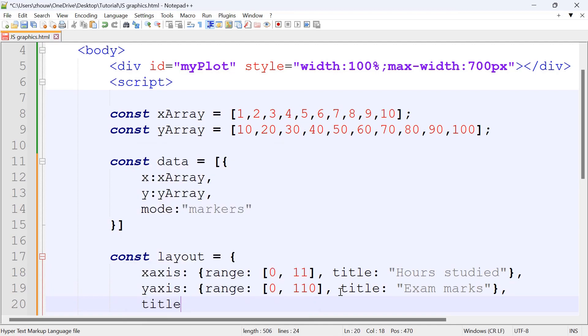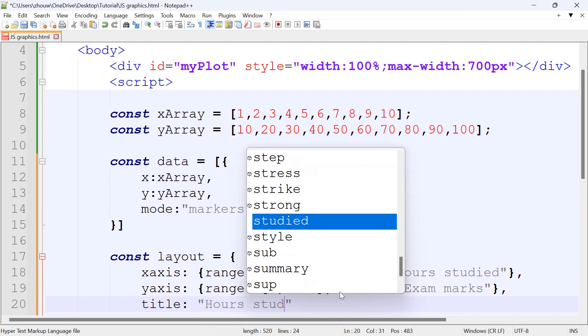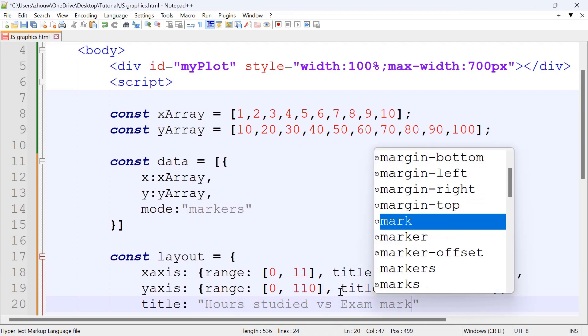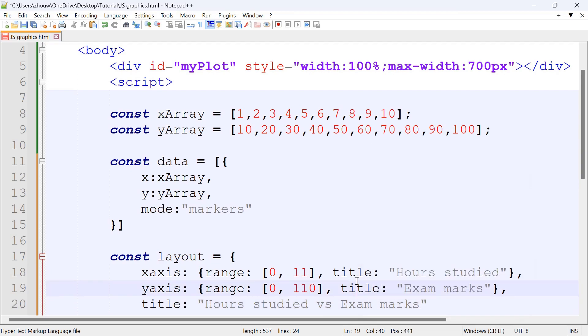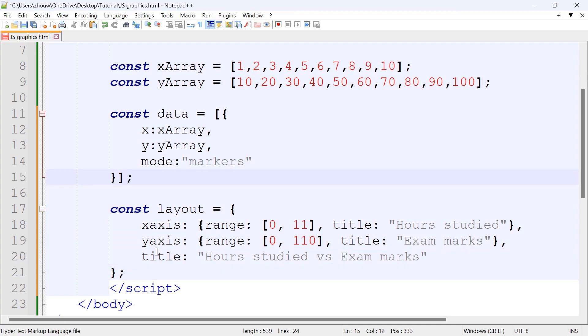Then we're going to have the title for the graph. It could be Hours Studied vs Exam Marks. And for these, we'll need semicolons as well.